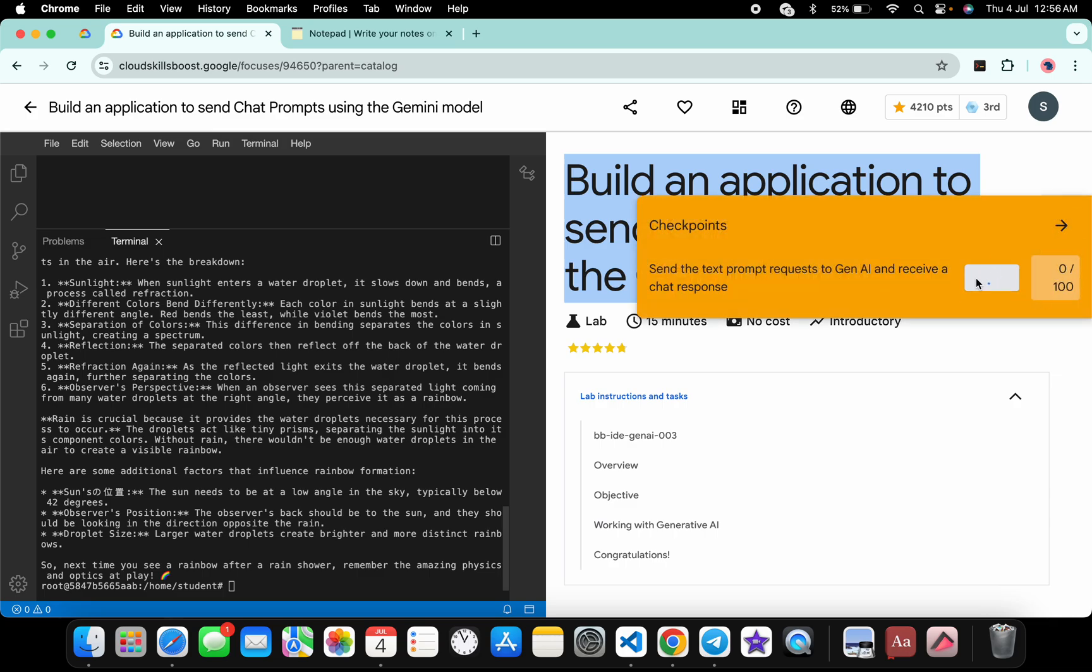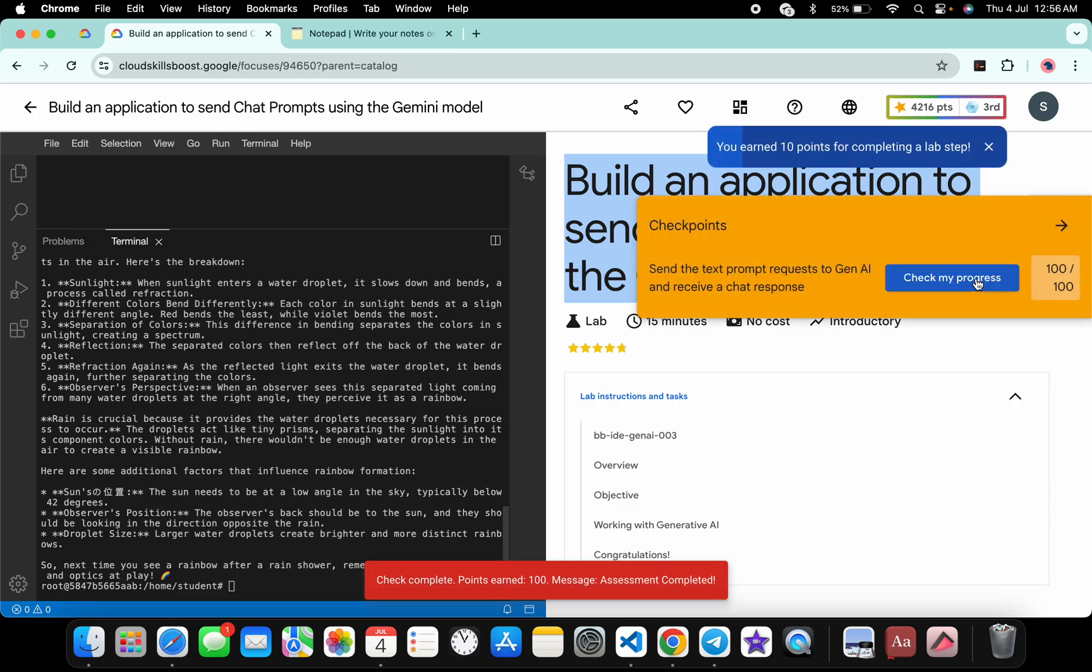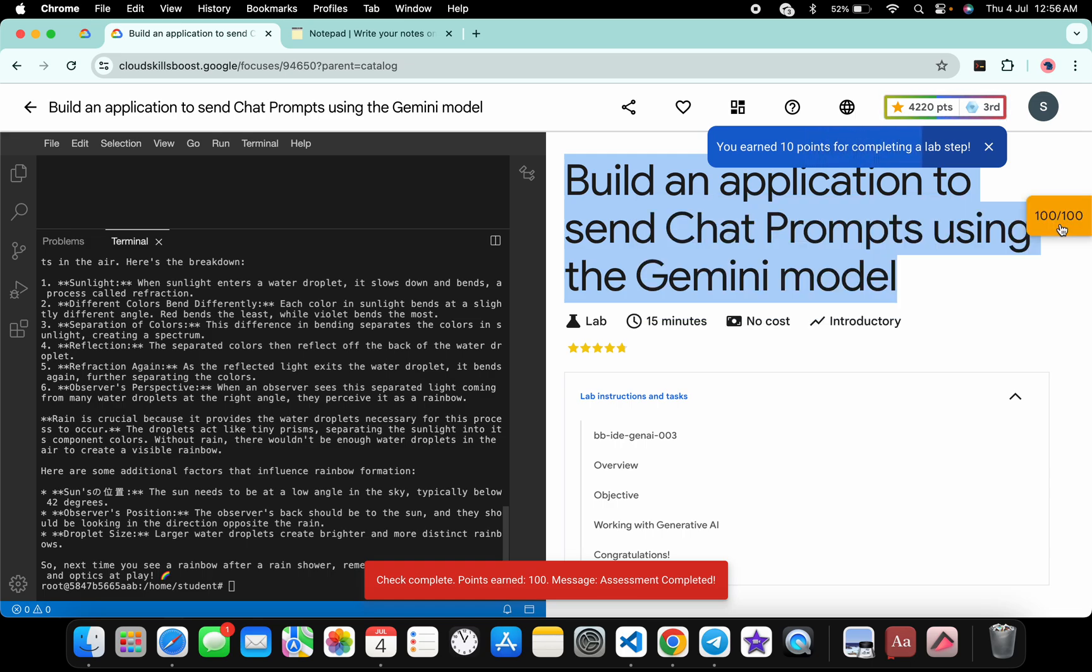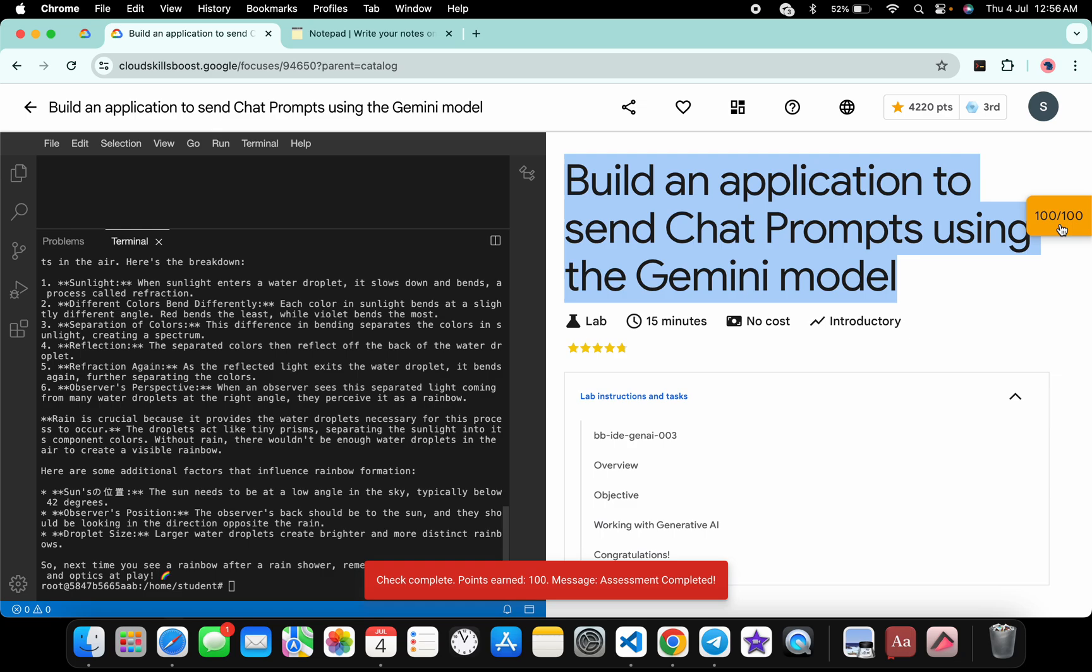If the score is not updated, no need to worry, wait for a couple of seconds and you will get a full score on this lab for sure. And that's the way we have to complete this lab. If you still have any doubts, please do let me know in the comment section. Thanks for watching and have a good day, guys.